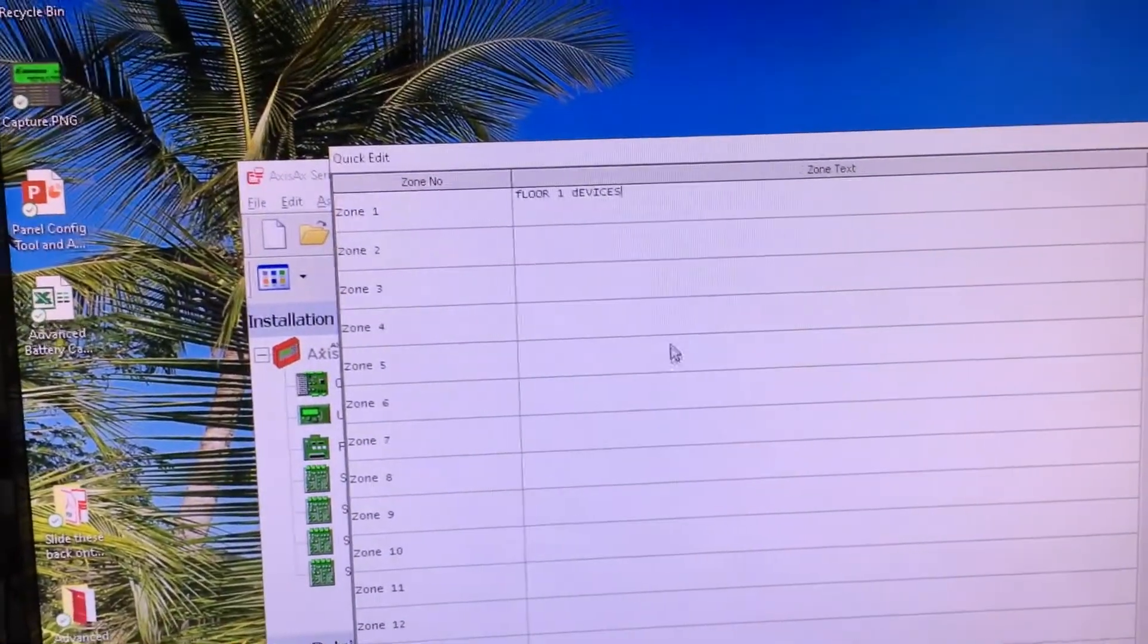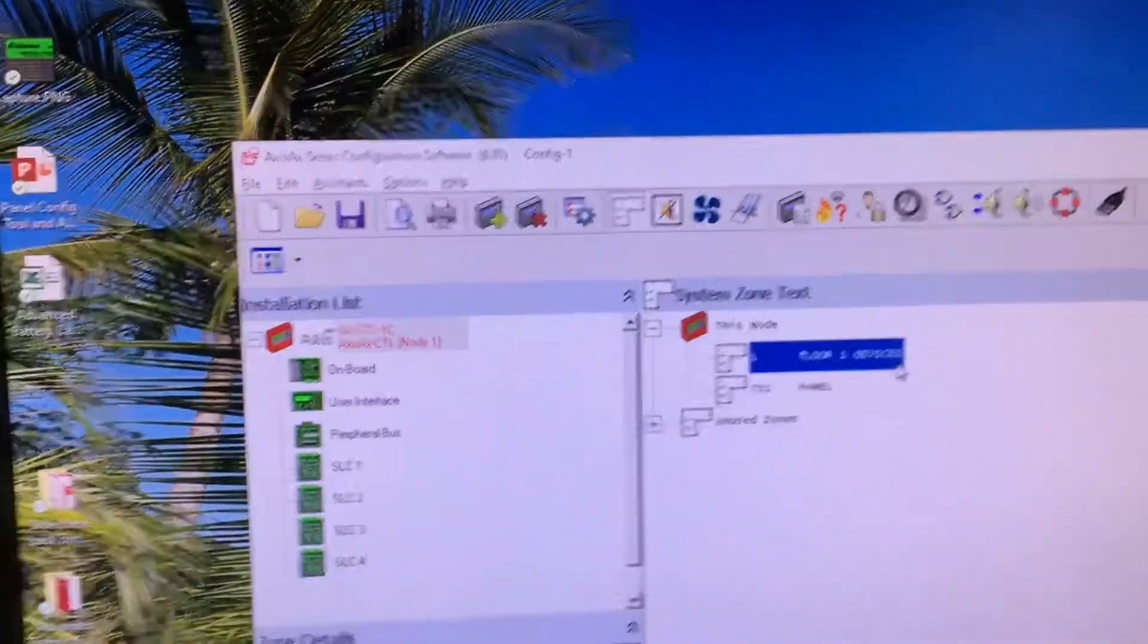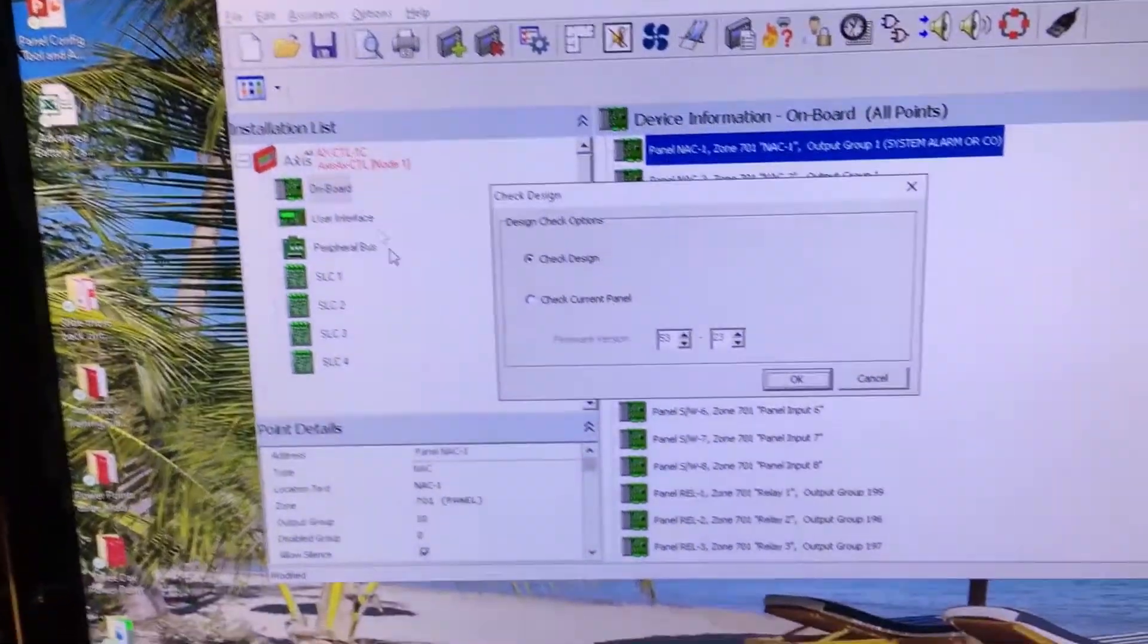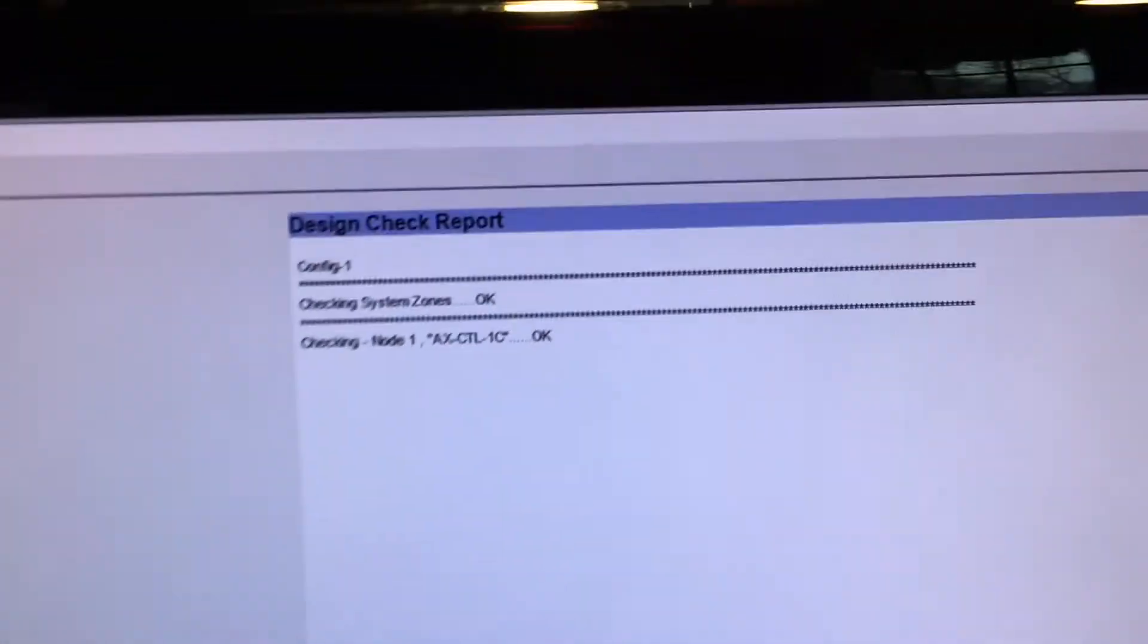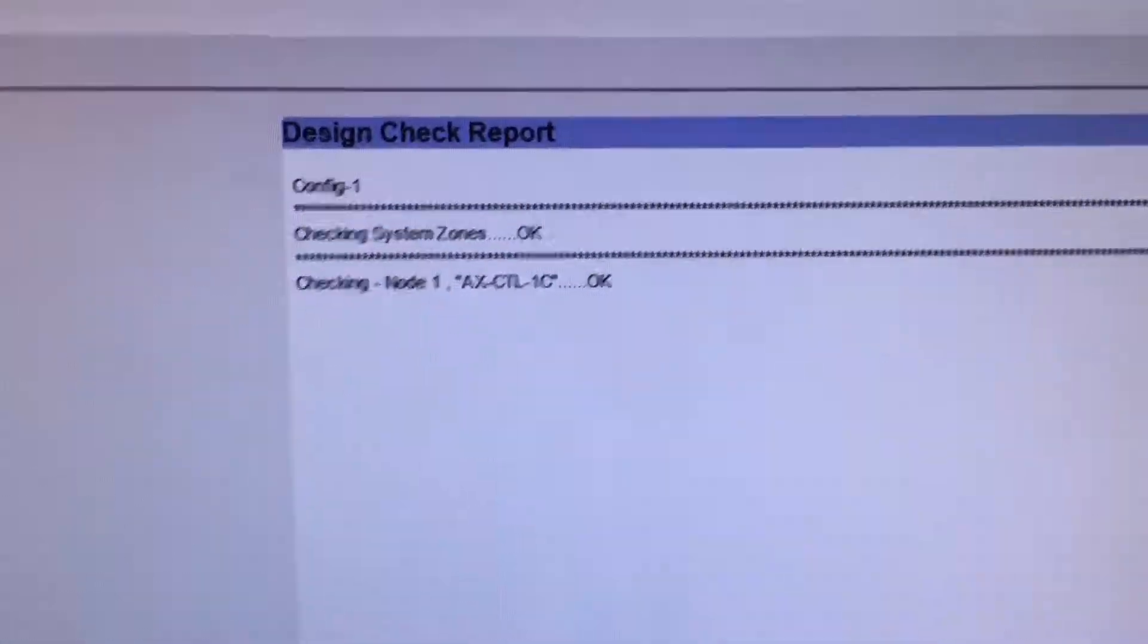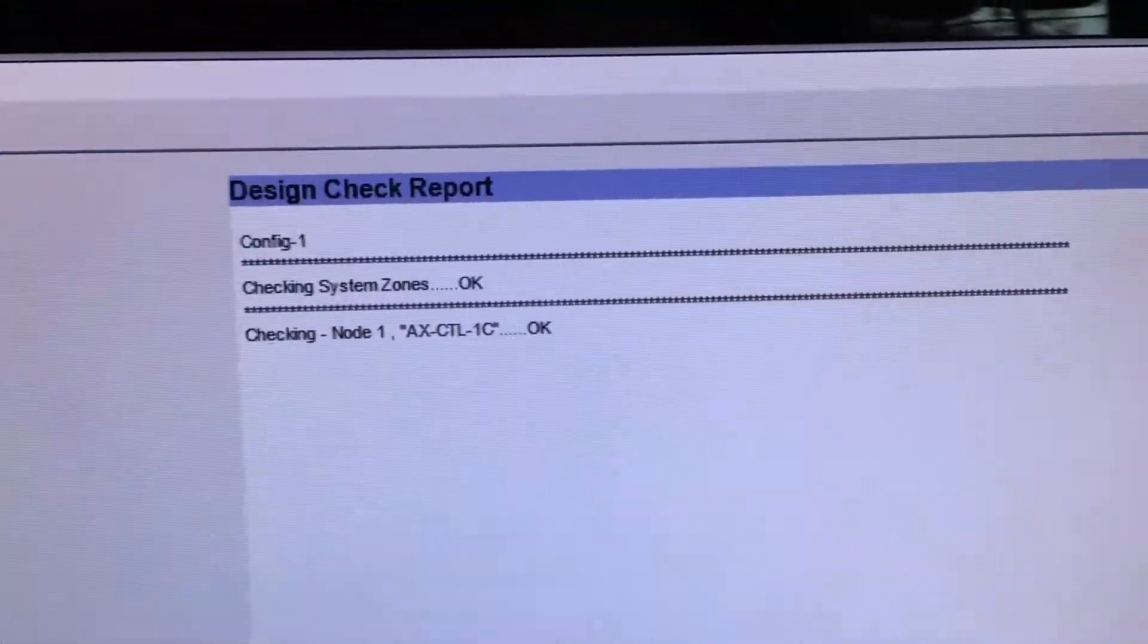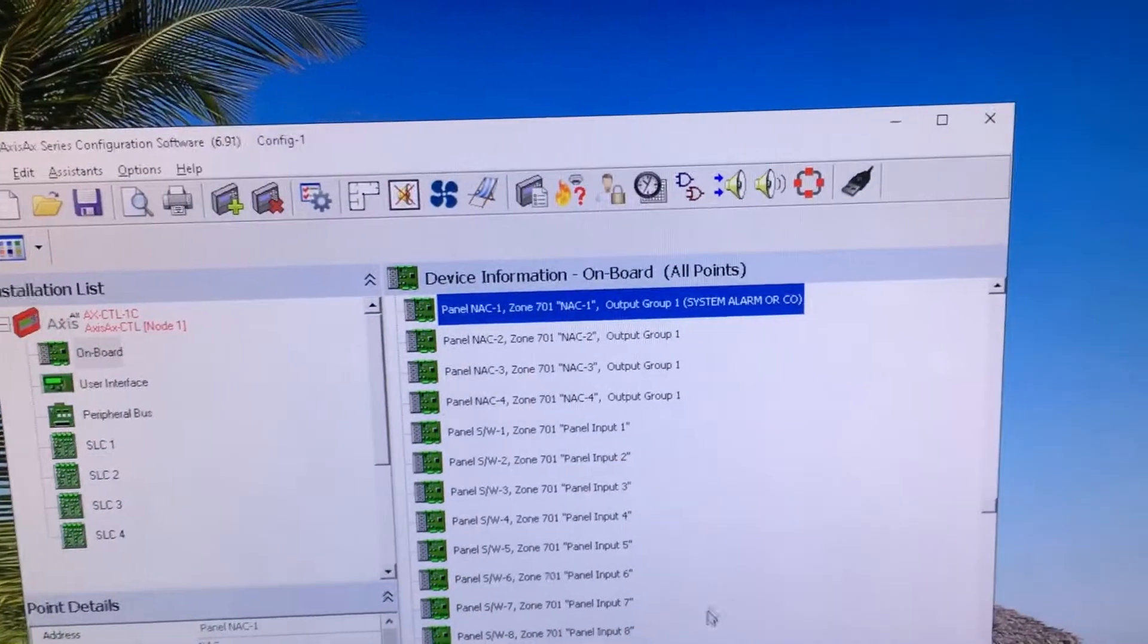Now when I click Save, that information will stay on those items. We're going to do a quick little check design of the system. I'm going to ask it to see if we've made any catastrophic mistakes. I have a sneaky suspicion as it says here, everything looks okay. At this point I can push this information back into the fire panel and things should work properly.